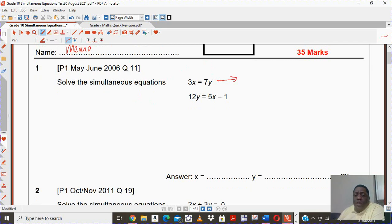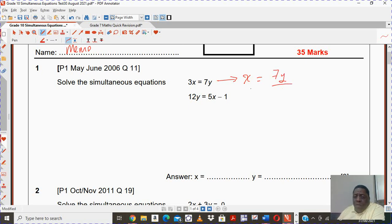There are many ways that you can solve simultaneous equations. Here I'm going to make x the subject of the formula. That means I'm going to say 7y upon 3. I'm going to take this value and substitute it everywhere where I have an x into the second equation — that means here.